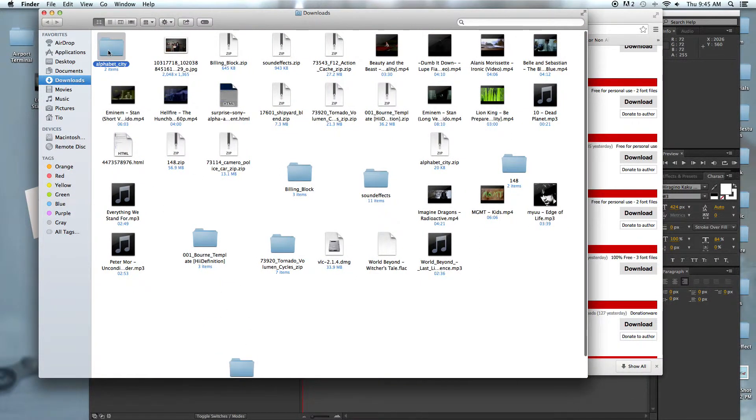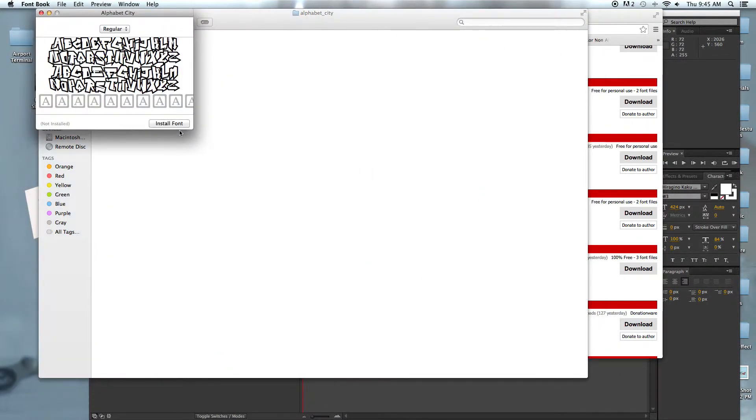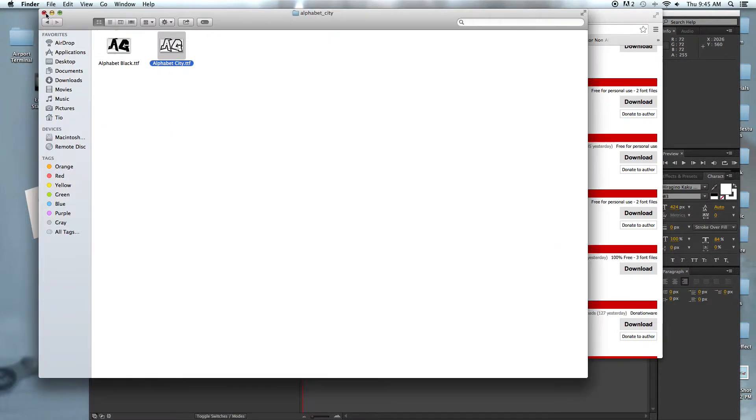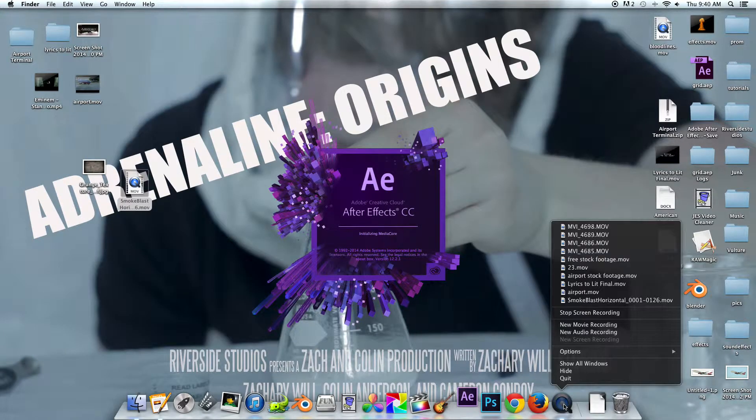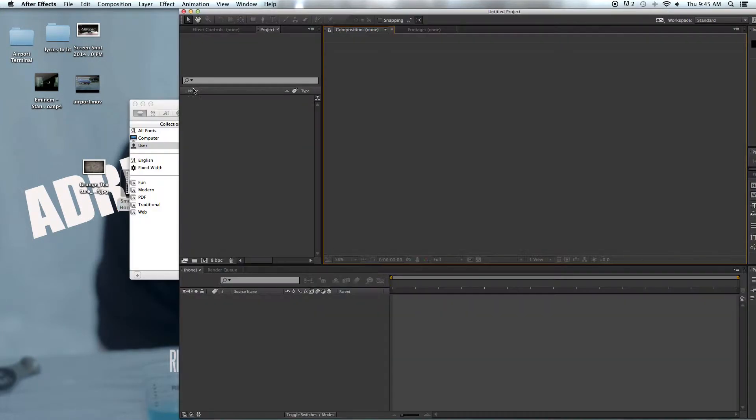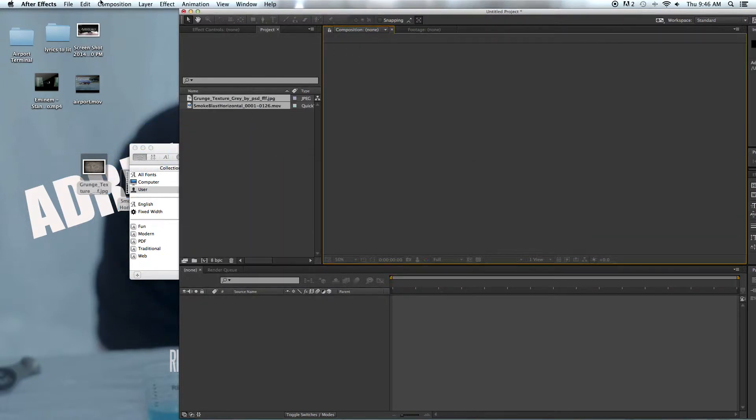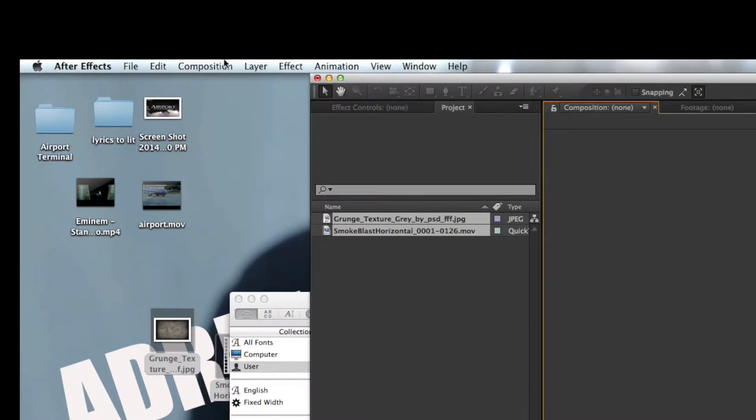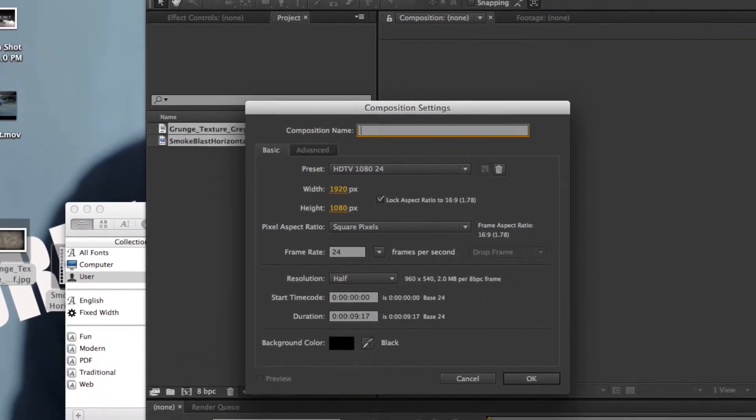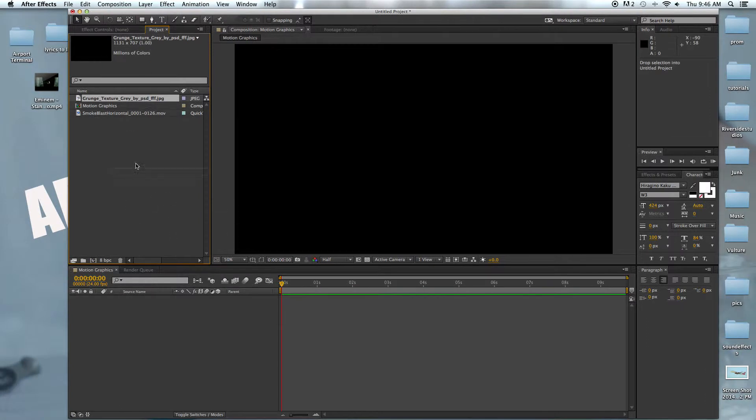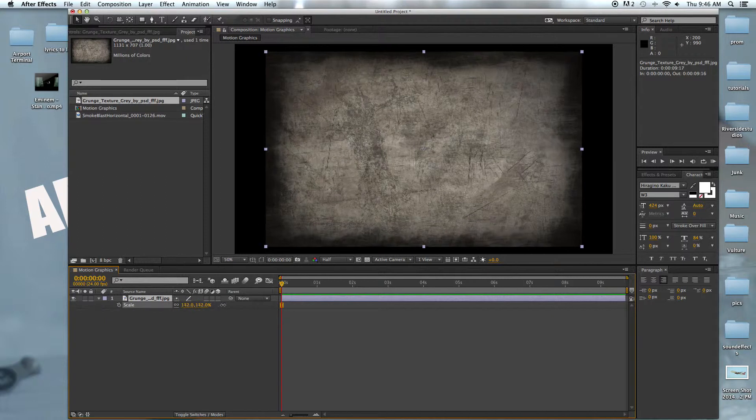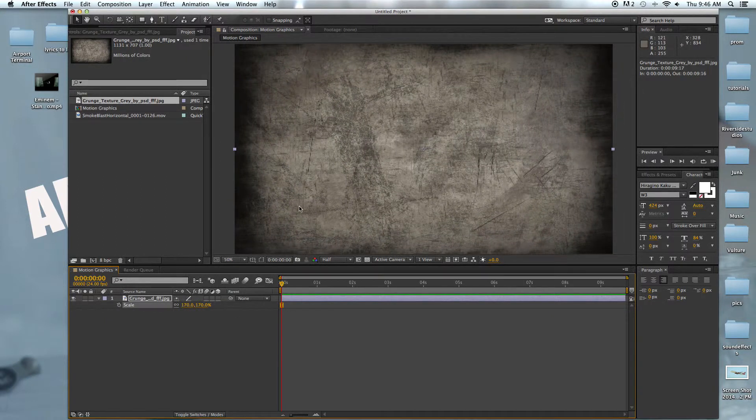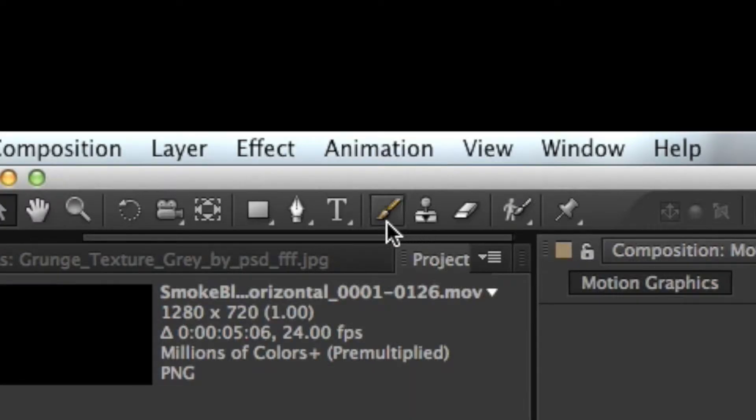Open up After Effects and we'll just drag in our pictures. Now we'll start a new composition and call it 'motion graphics.' We're just going to drag in our background and scale it up.